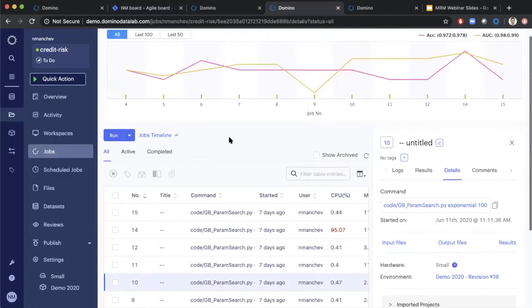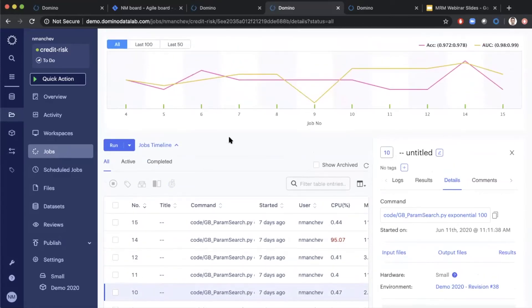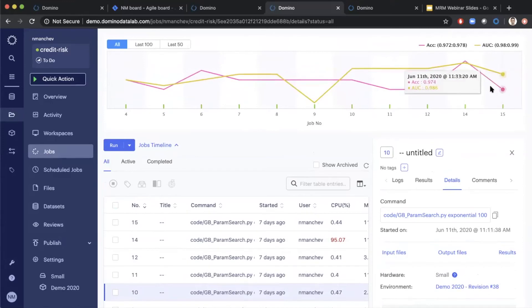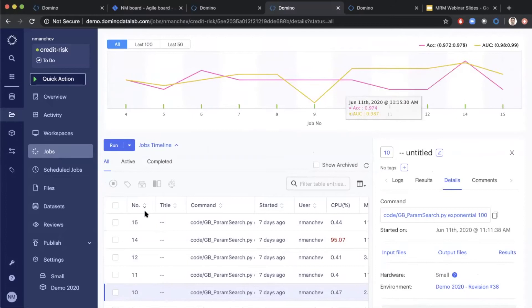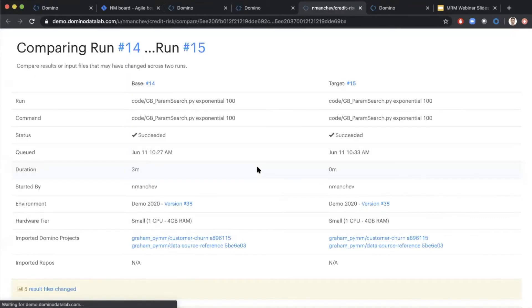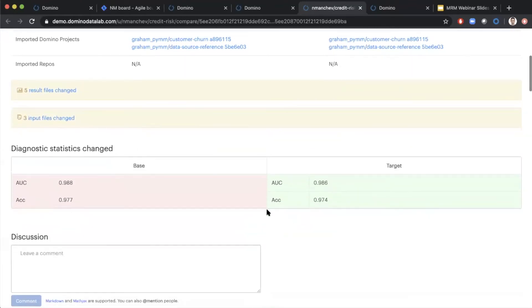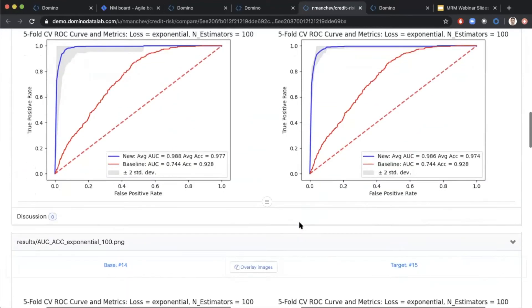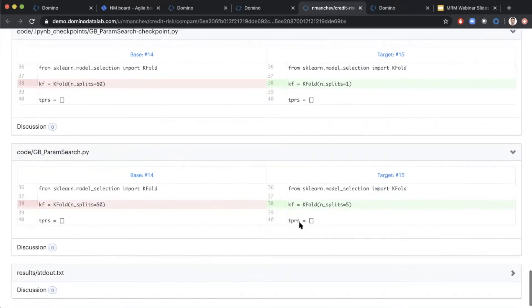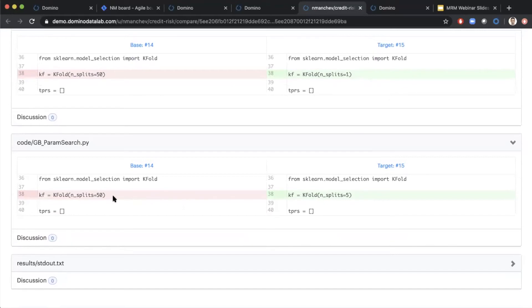Because Domino keeps track of all this metadata, it's also very easy to compare different executions. For example, if I'm interested in why my accuracy dropped significantly between run 14 and run 15, I can select these two and ask Domino to run a comparison. Domino will look at the source code, execution environments, compute versions, and hardware tier, and highlight any differences. In this specific case, scrolling down, I can see there was a change in the source code made between the two trainings — specifically the number of split points for the cross-validation — and that's why the accuracy is impacted.